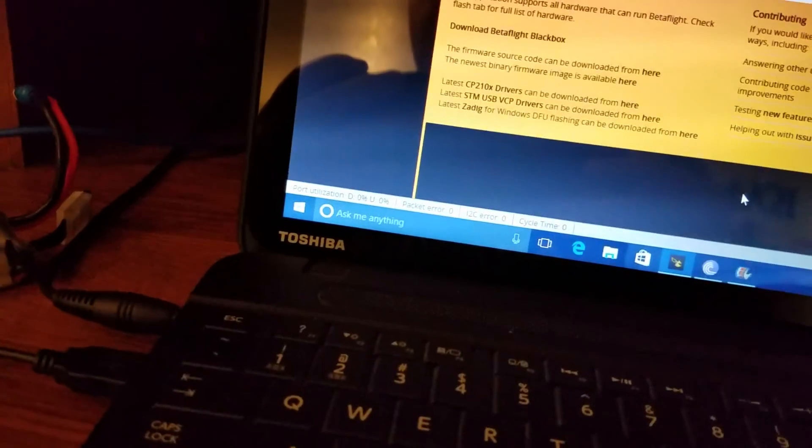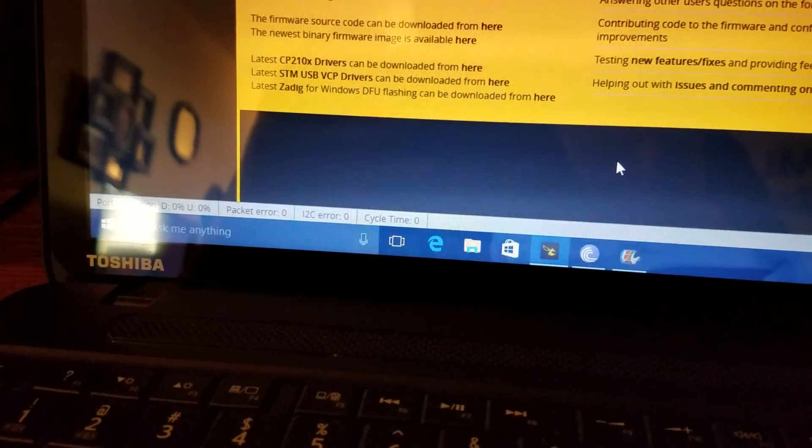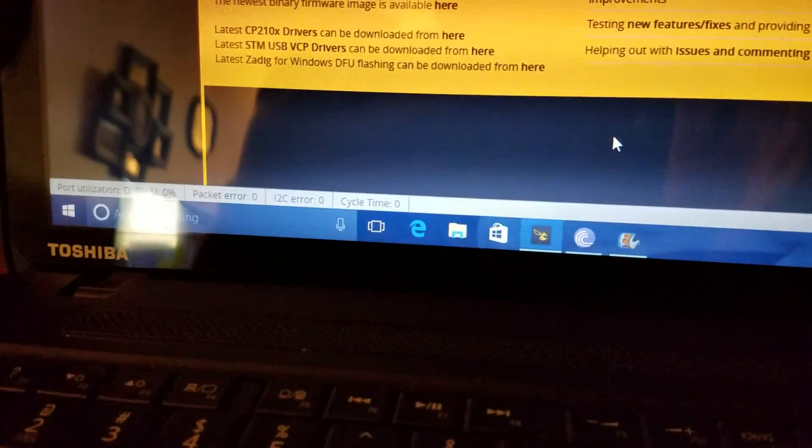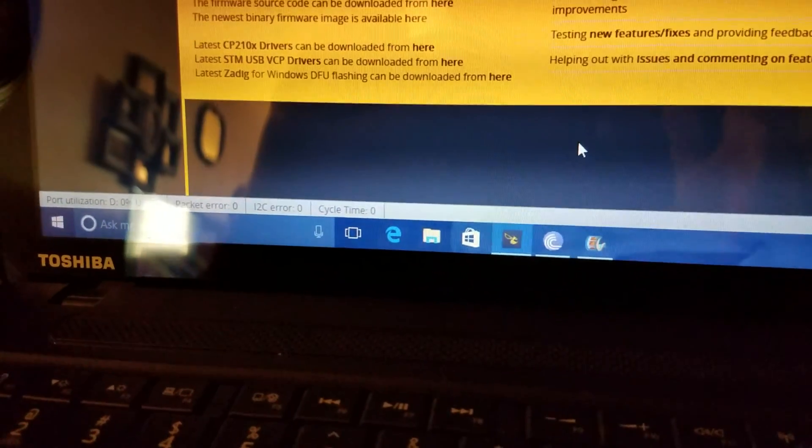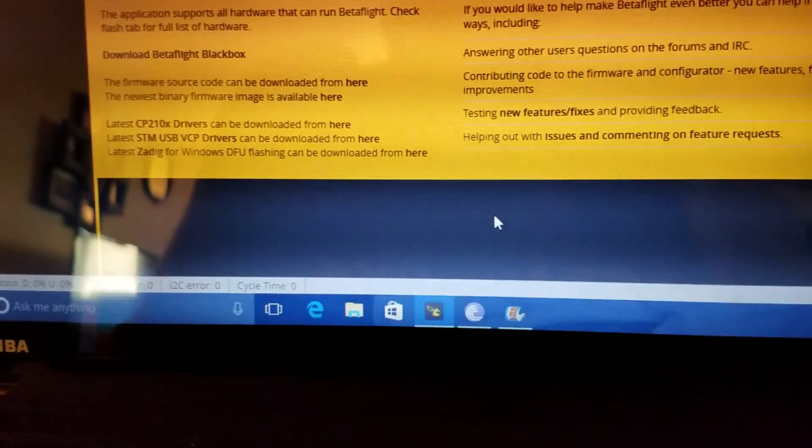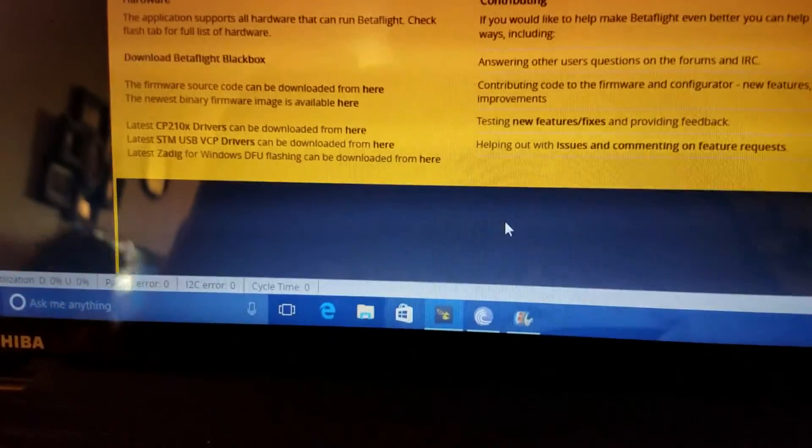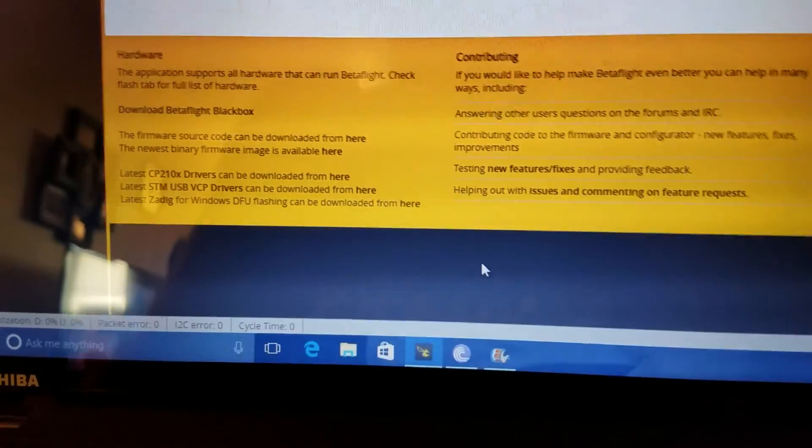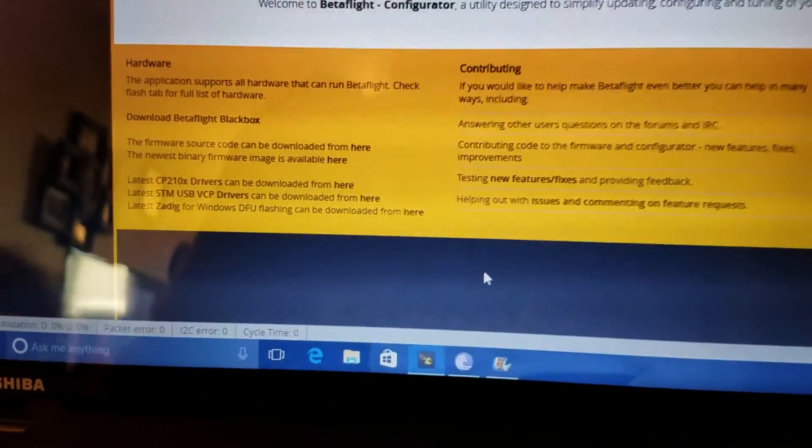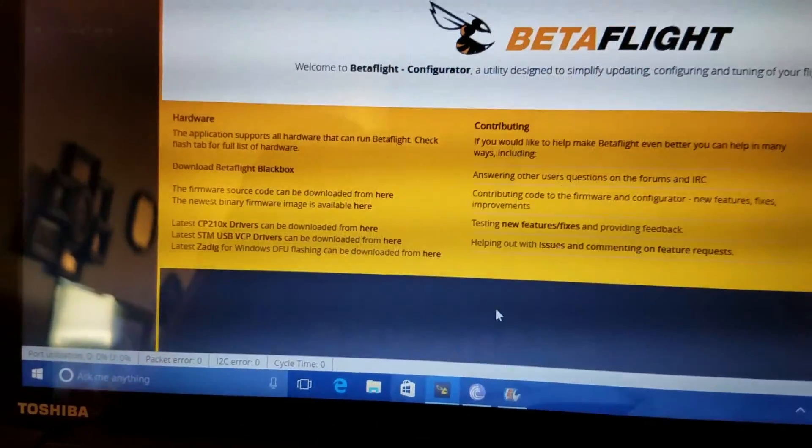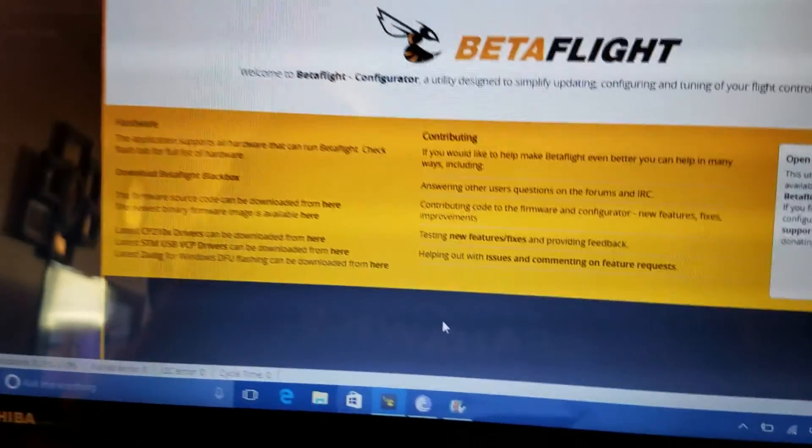First thing I'm going to do, so I'm not going to be showing you how to flash right now or how to get your drivers. I'll do those videos another time. Another video will be how to get all the correct drivers that you need if you don't have them. Anyway, I'm going to plug in my quad.